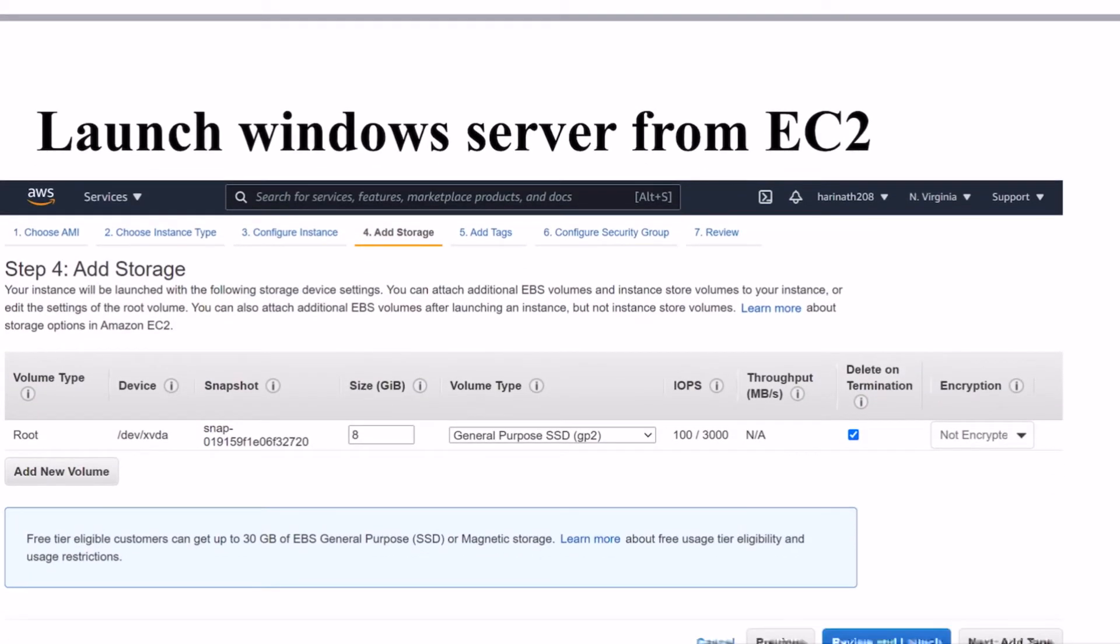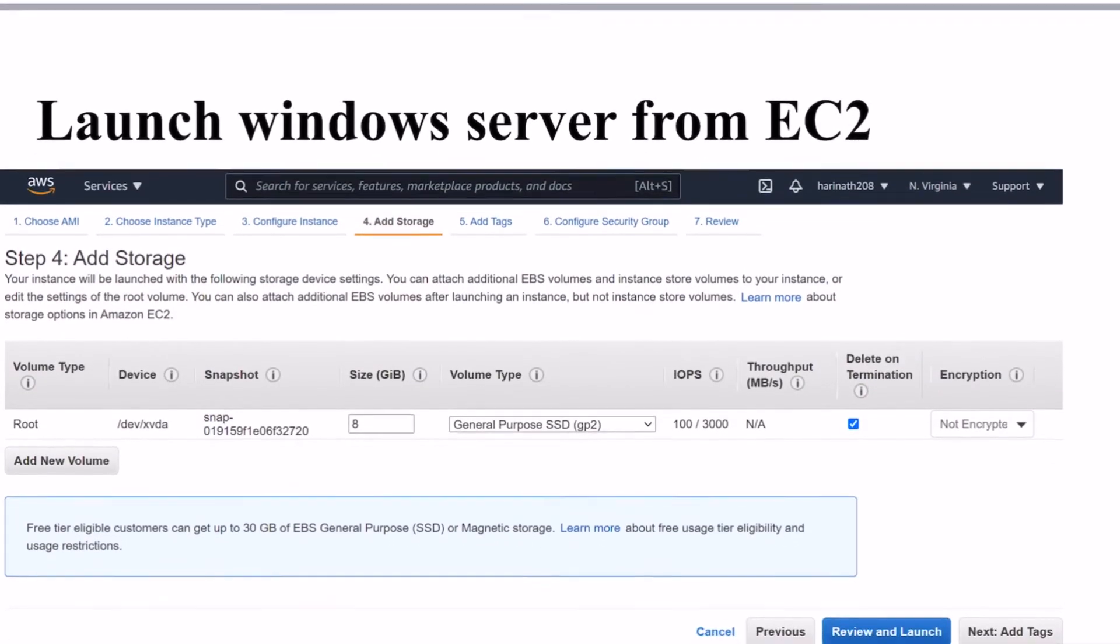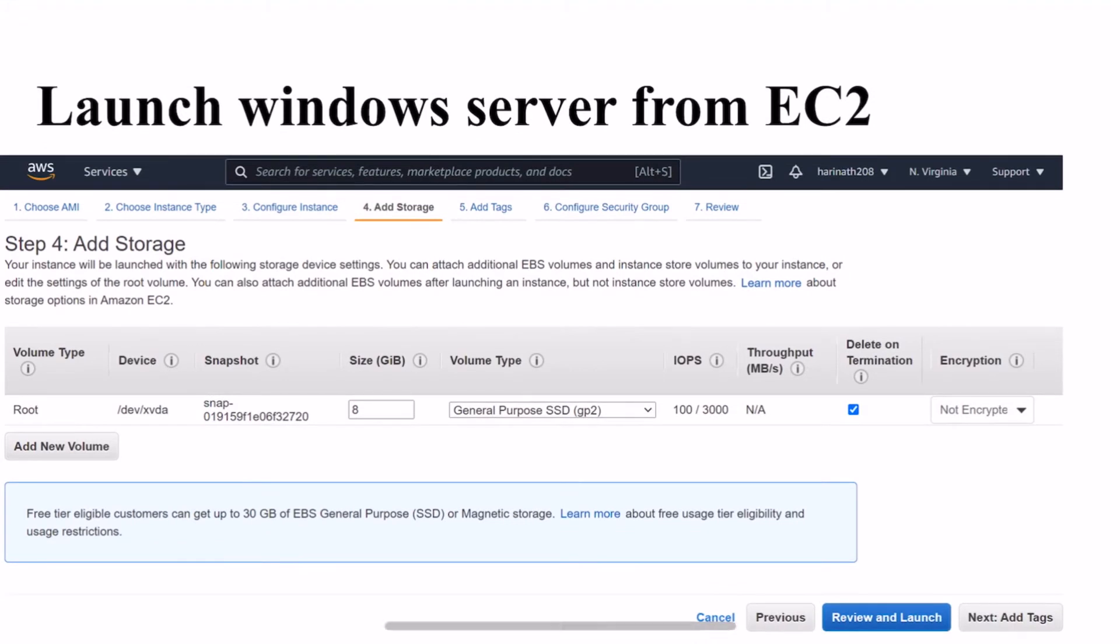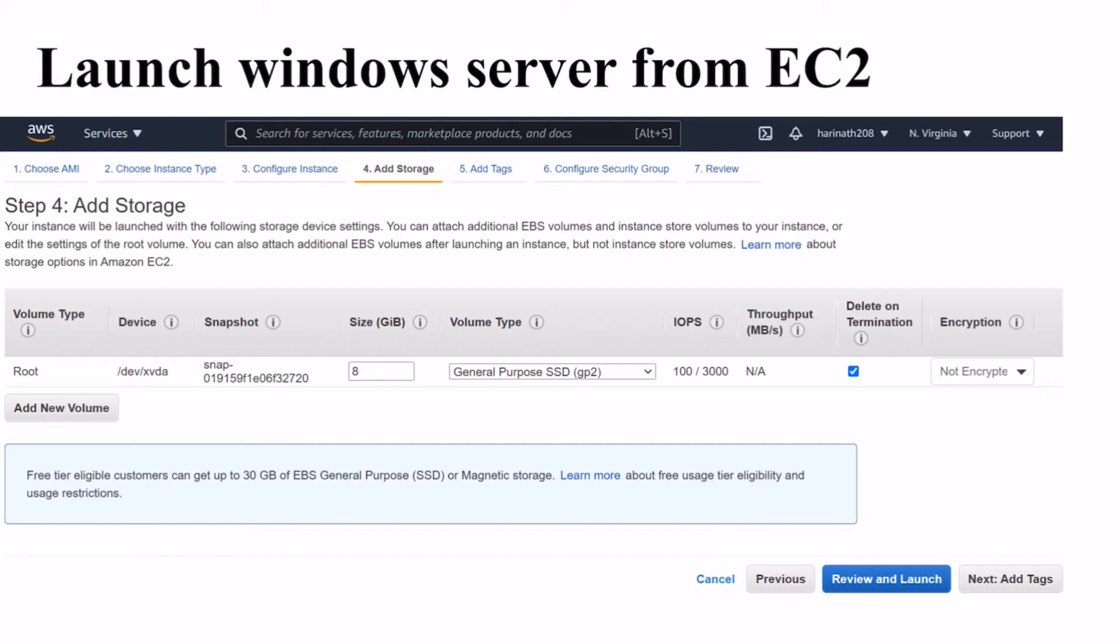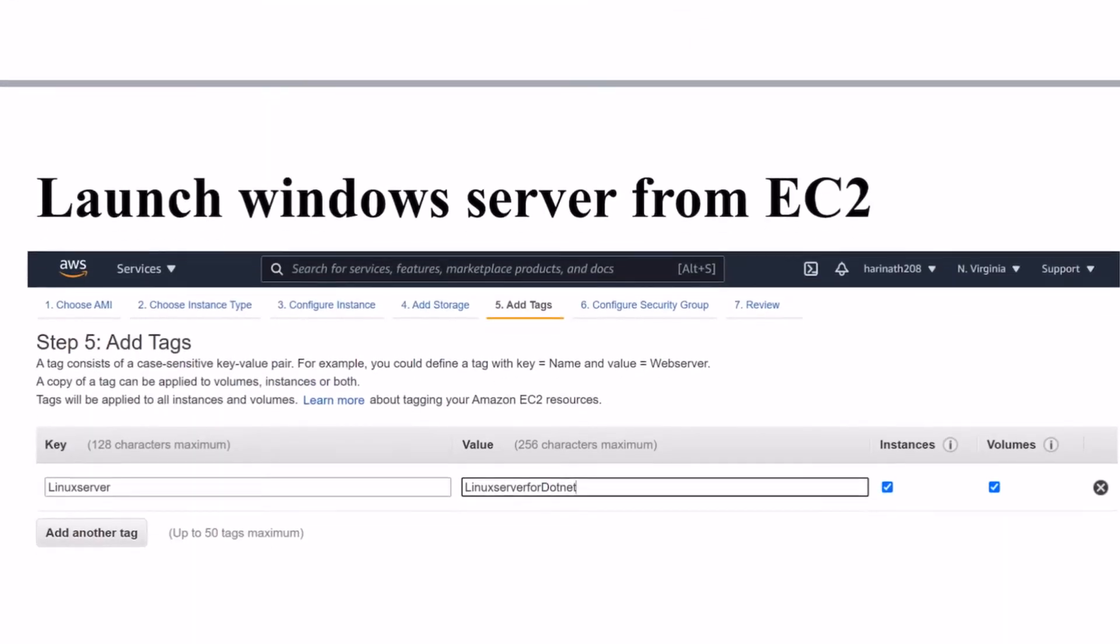By default Windows Server will come up with the below directory. If you want to add different file systems for your server you can add here. Then click on next add tags.